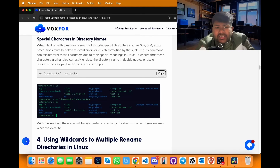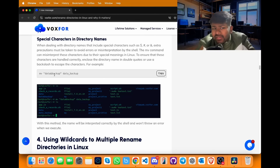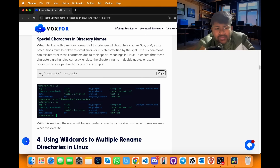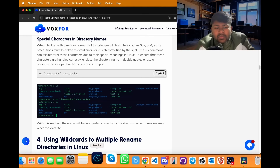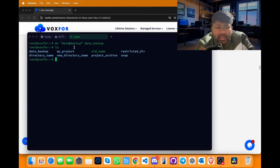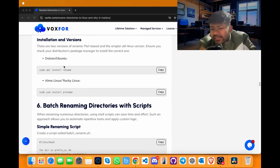If there are special characters in directory names such as ampersand, dollar or hash sign, extra precautions are needed to avoid errors and misinterpretation by the shell. For example, to rename a folder named 'data&backup' to 'data_backup', use: mv "data&backup" data_underscore_backup. Copy it, go to terminal, paste it and press enter. Running ls shows data&backup has been replaced with data_underscore_backup.